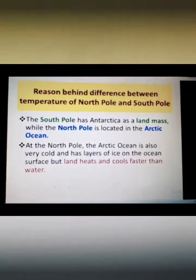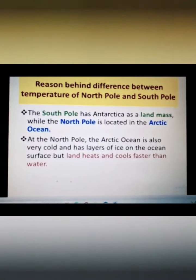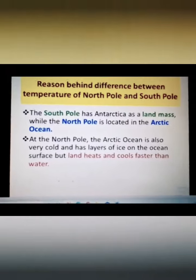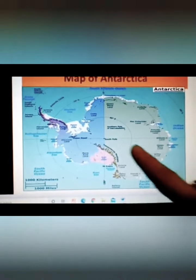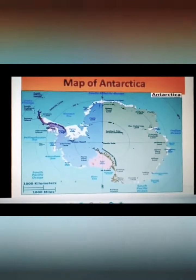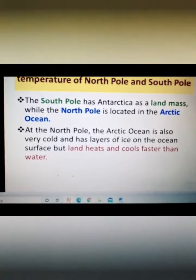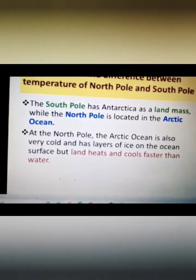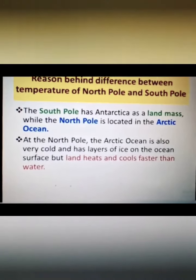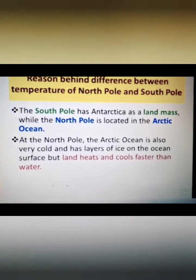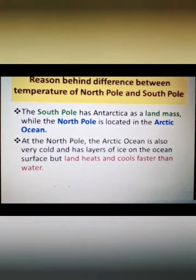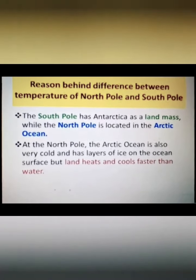The south pole has Antarctica as a landmass — around the point of the south pole you have the entire continent of Antarctica. As you can see on this map, the south pole is surrounded by the continent of Antarctica. Whereas the north pole, located in the northern hemisphere, is situated in the Arctic Ocean — a water body. So around the south pole we have land, and around the north pole we have water.